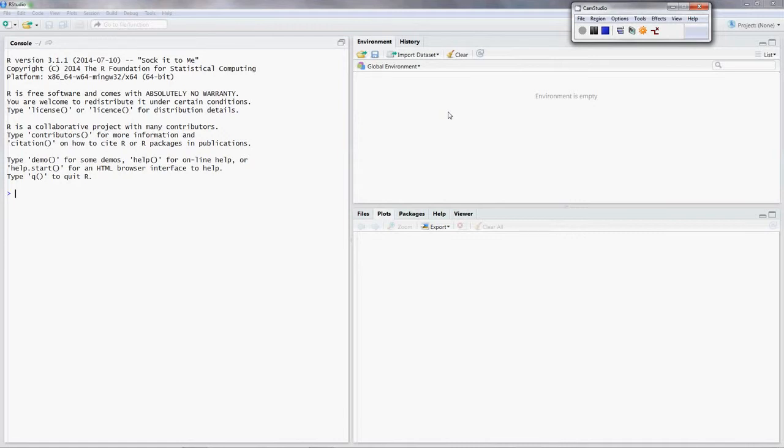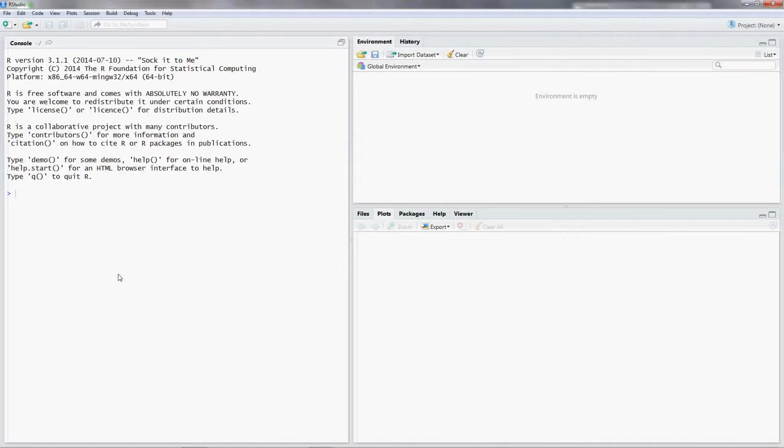What we do now is read in our data. The first thing we have to do is name our data frame. Let's call it price data. So in order to assign something to price data, we put in an arrow. That would be less than and minus. This is the way you assign something to something different.